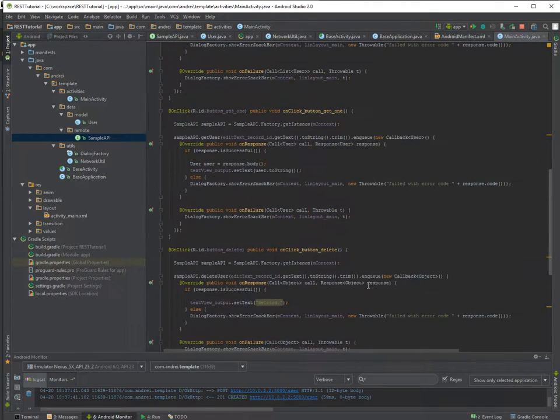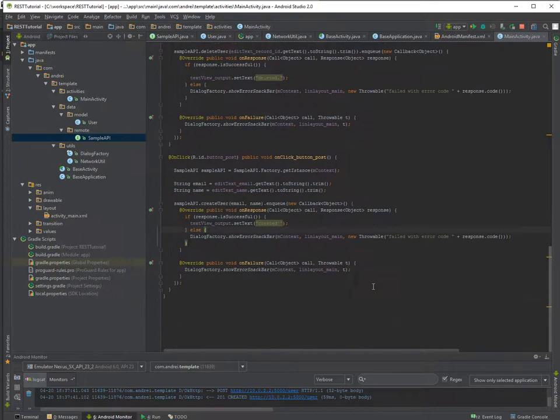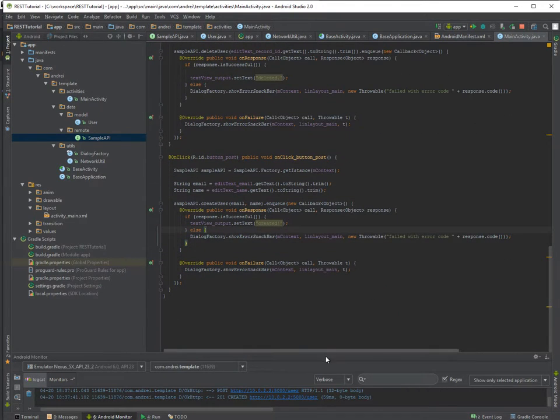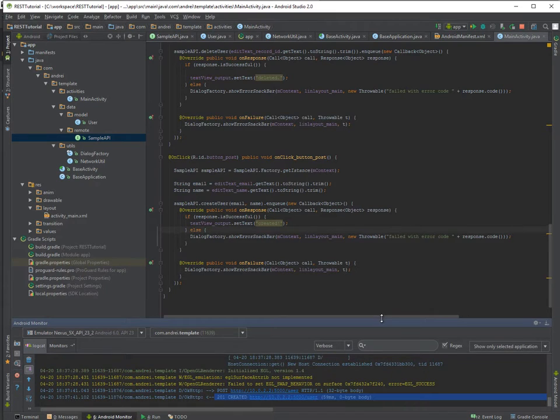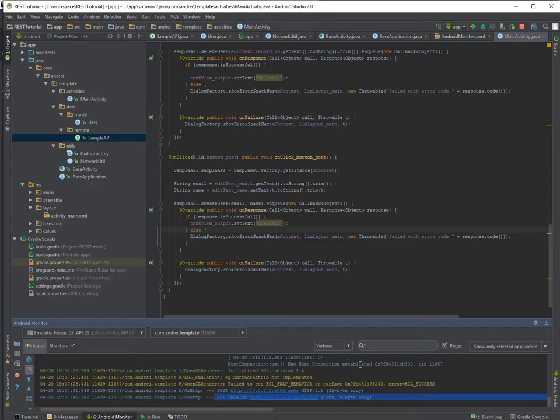So this is pretty much it. And it should say created. It got created but we don't have a message here like created. Probably because the response here is successful. It's in the range, so it's strange.